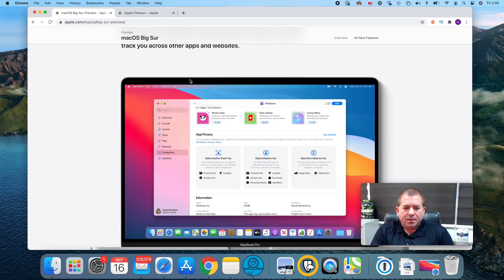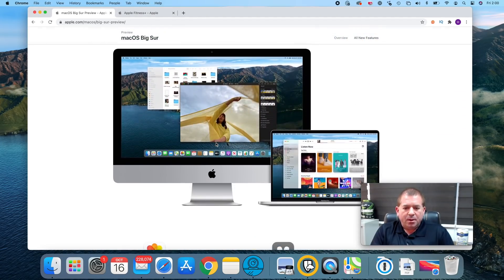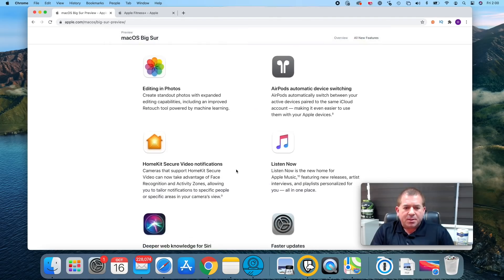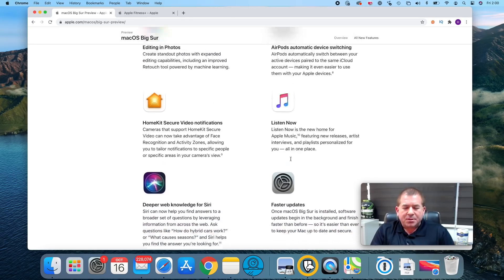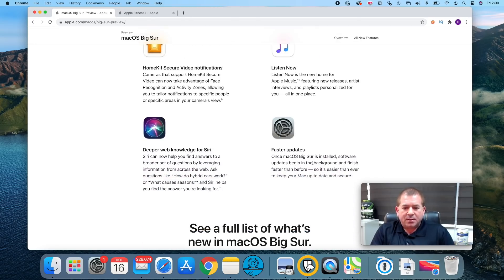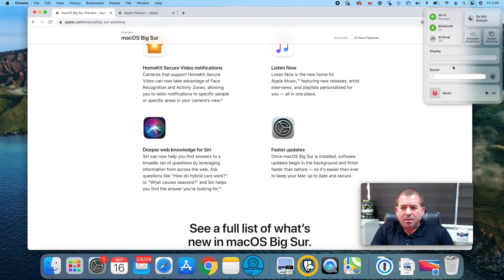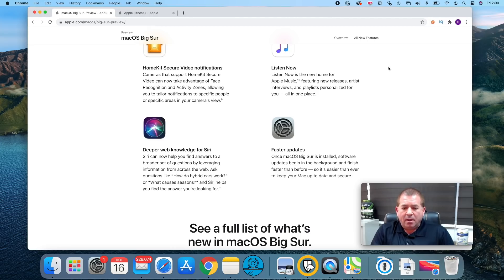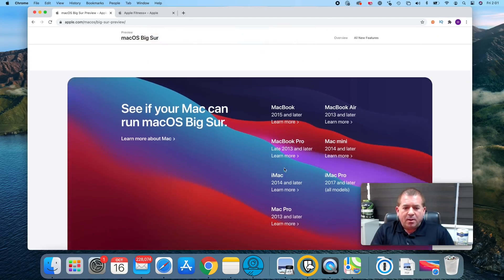There are some other changes such as editing in Photos, Listen Now, HomeKit updates, faster updates. The macOS updates are downloading in the background making it faster and easier to install. Let's check this out here. There is a nicely redesigned control center: do not disturb, keyboard brightness, screen mirroring, display, sound, music. I can start playing a song, I have no idea what song that will be so I better not click it. But here we go, nice new upgrade there as well and you can see an all-around improvement.